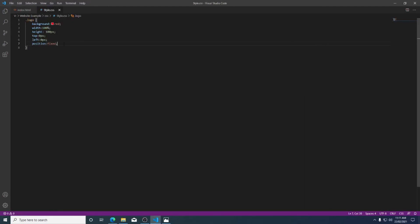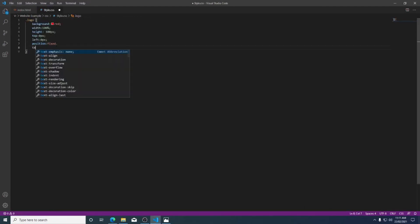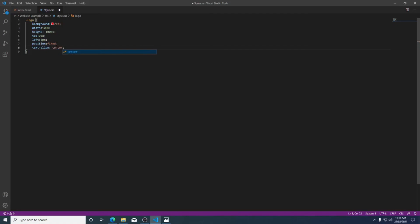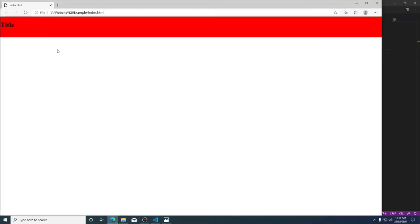I'm going to put this underneath my position. I'm going to go text-align and I'm going to center it. So if I save that, go back to my site and refresh it, my title is now in the center.